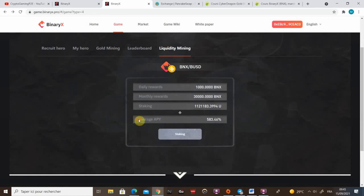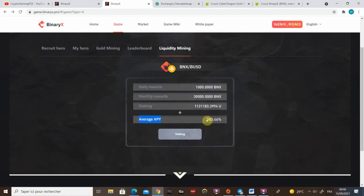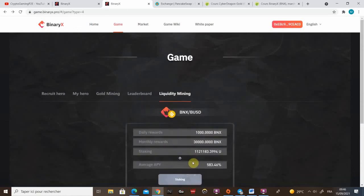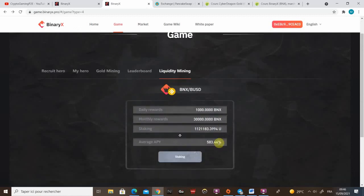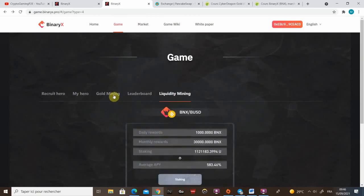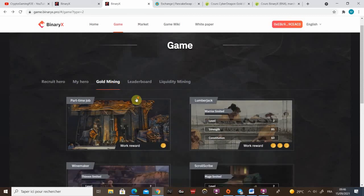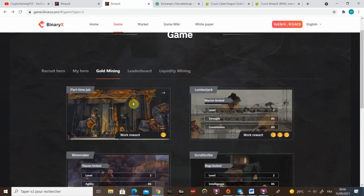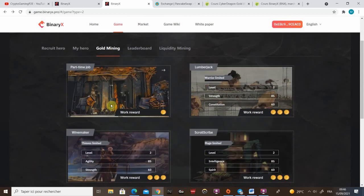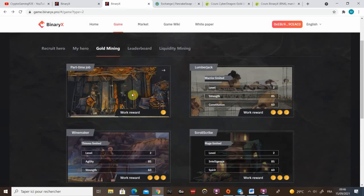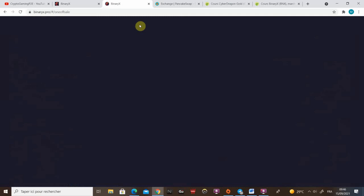You can see here, the average APY is 583%. But if a dude came and put 20k, it's gonna be way lower. When I started to put on this, it was at 800%. What you can do with your part-timers, if you don't want to wait for the character destruction, and if you don't want to leave them as part-timers, you can just sell them in the market.